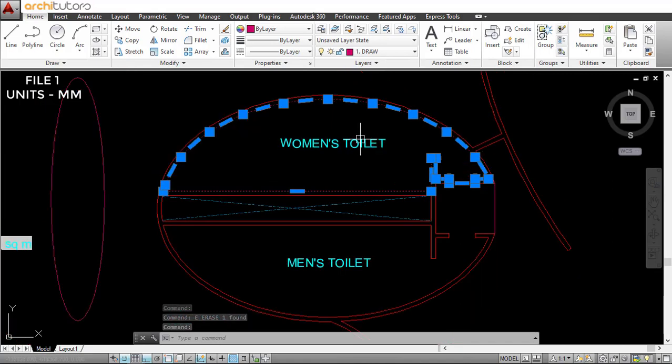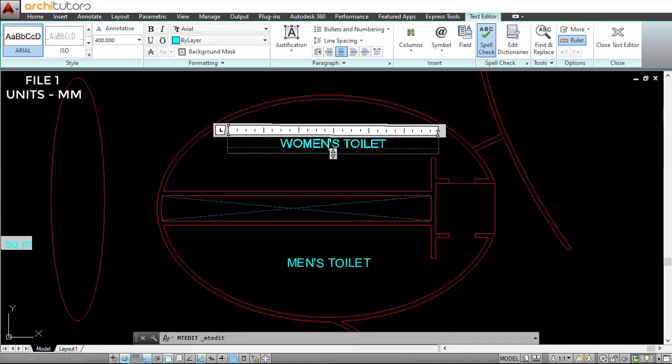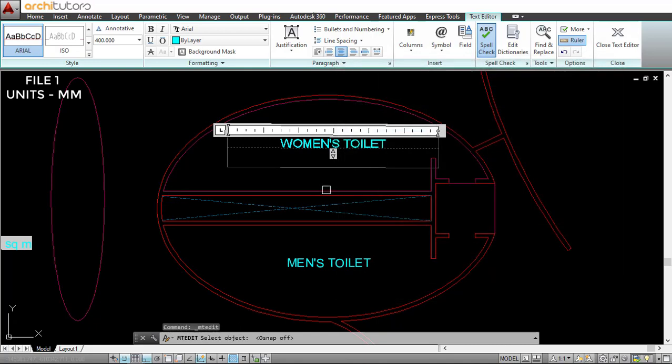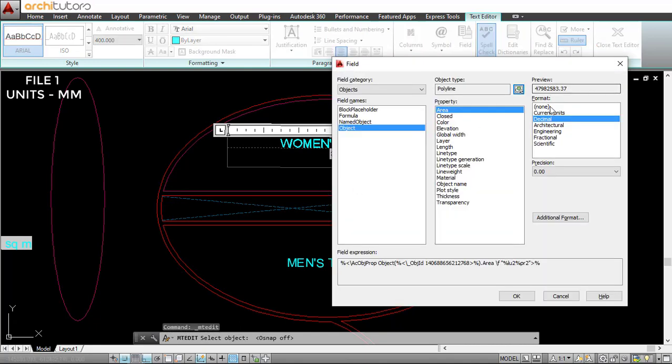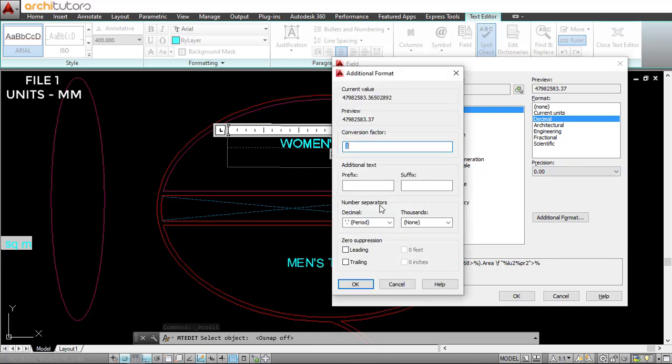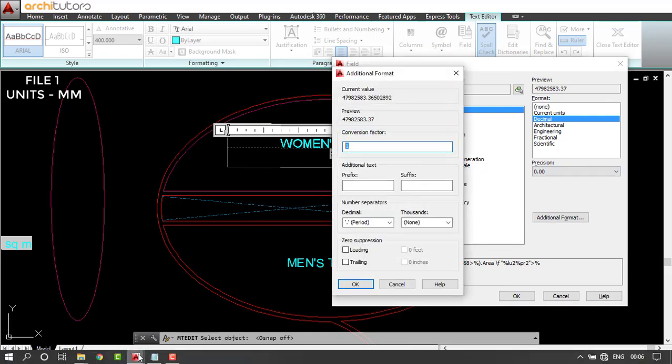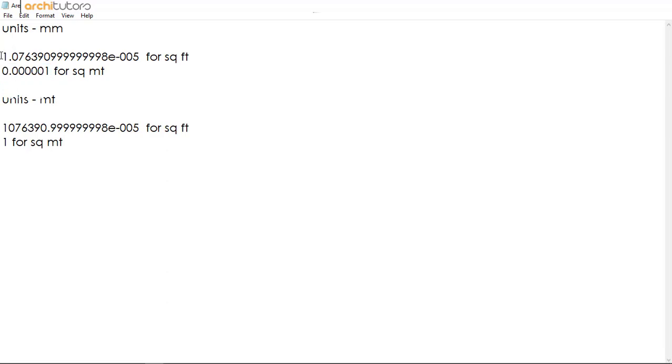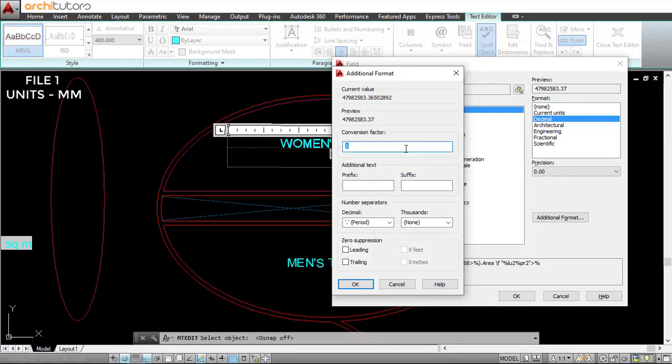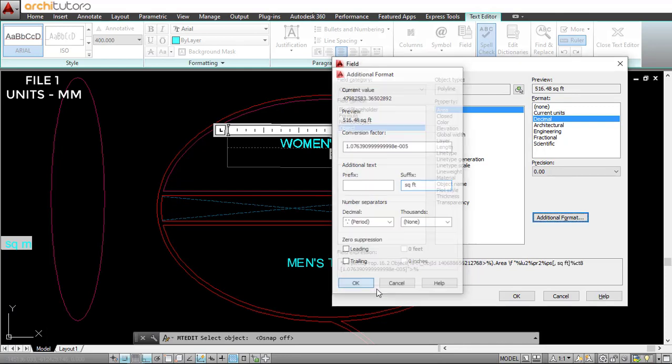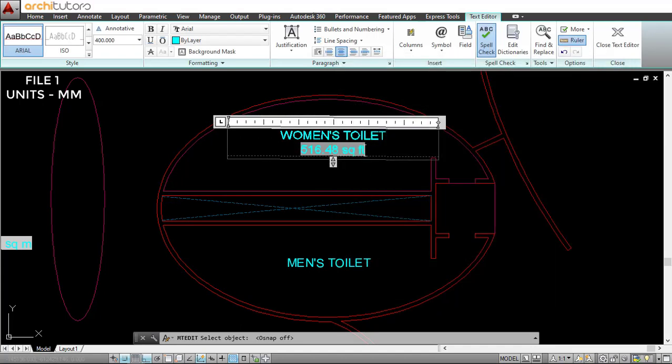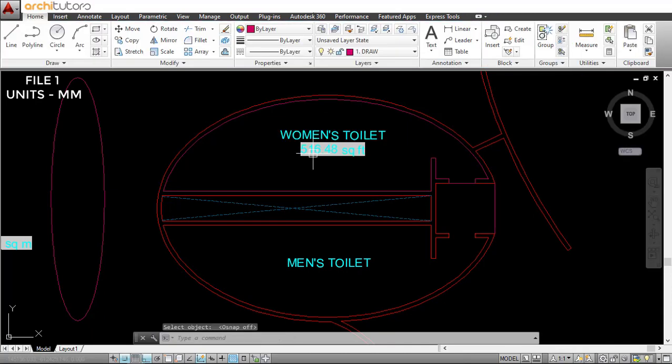Define the boundary—that is done by polyline, and this polyline defines the boundary of this region. If I select the text, choose the shortcut Ctrl+F, select this object, the polyline of course, go to additional format—this time I'm going to be converting this into square feet. For that, let's copy this conversion factor, paste it right here, and set the suffix to square feet. Press OK and it's done: 516.48 square feet.